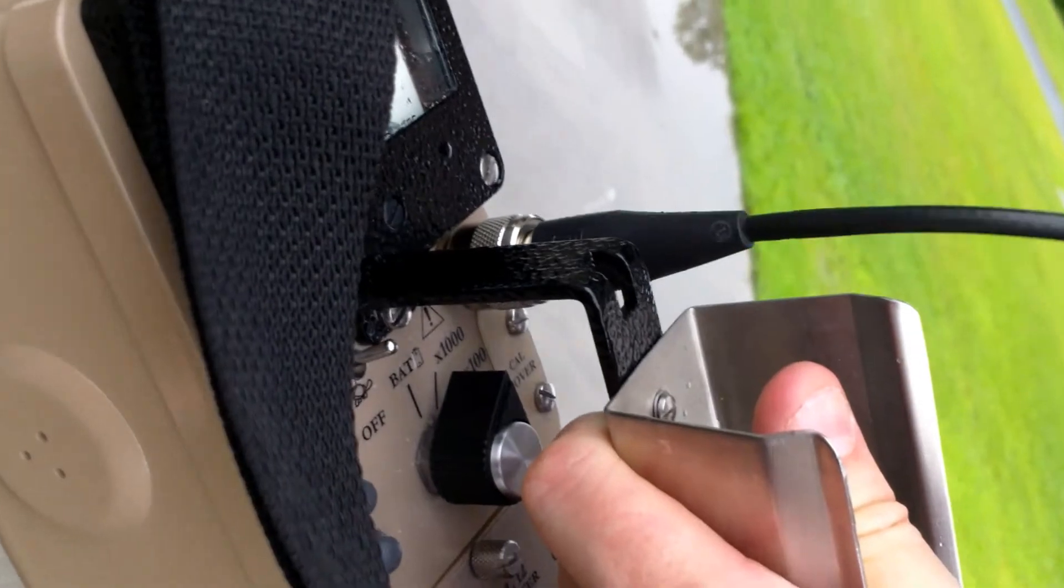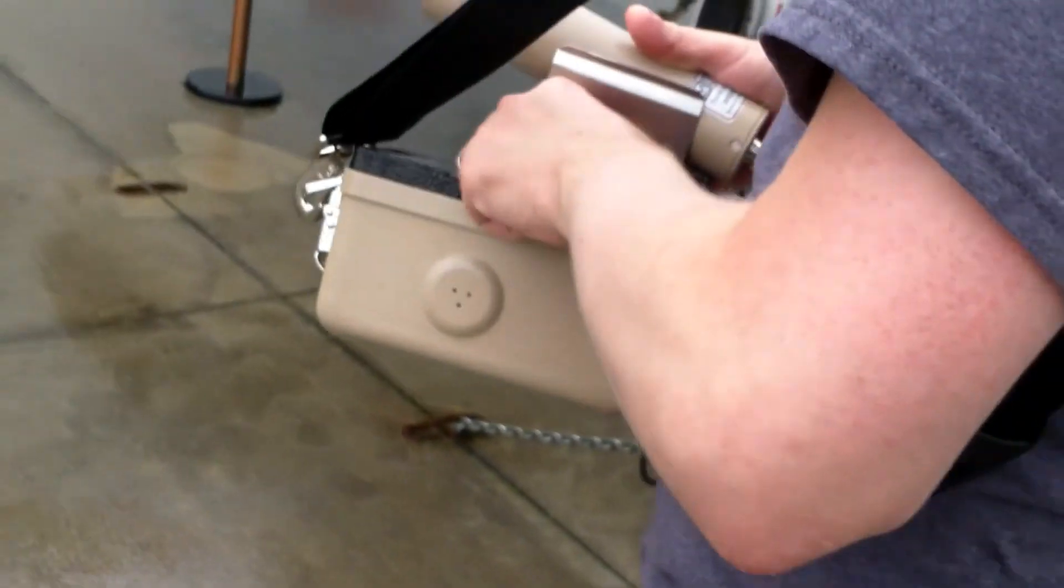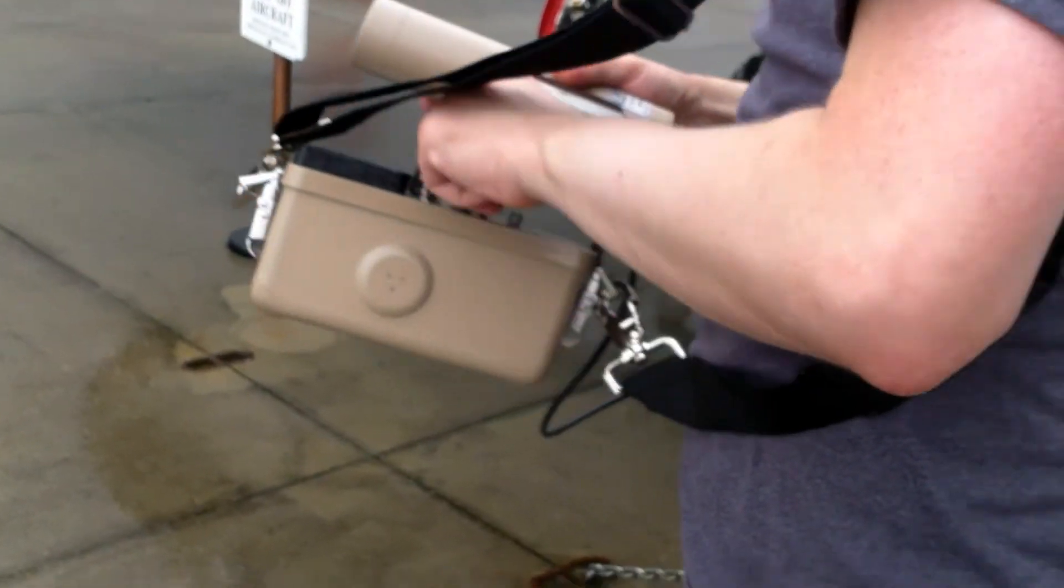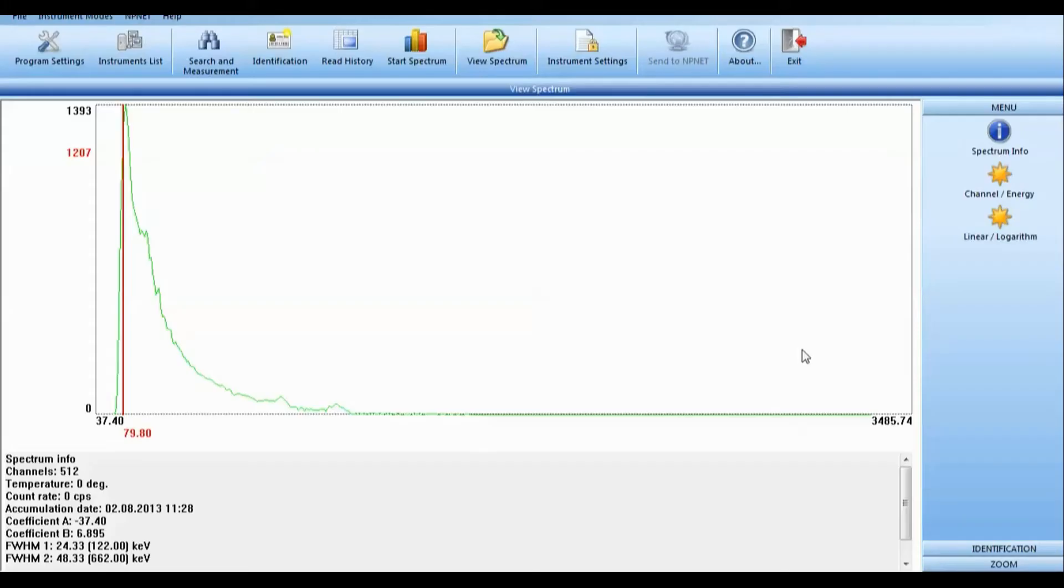Well, that's the hottest radioactive thing I've found in a long time. Here's the actual spectrum I took.